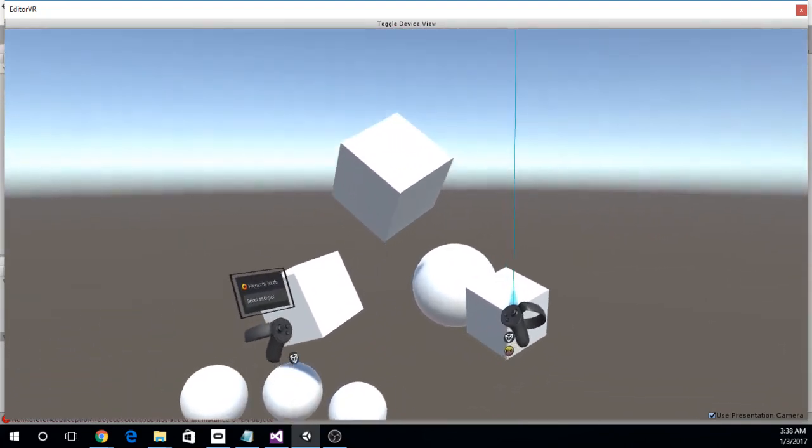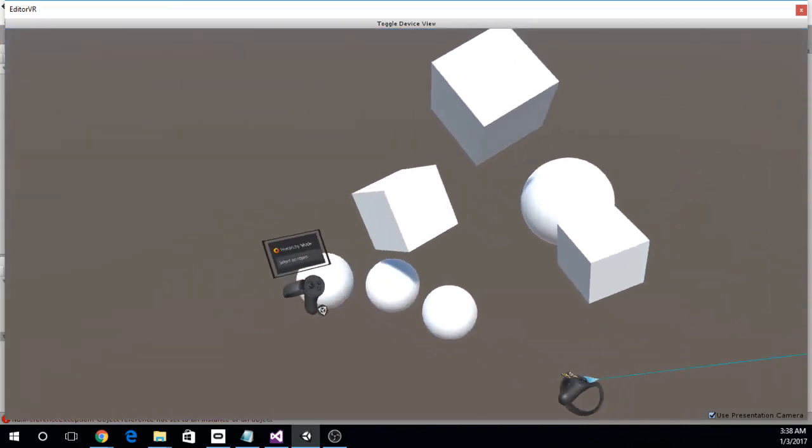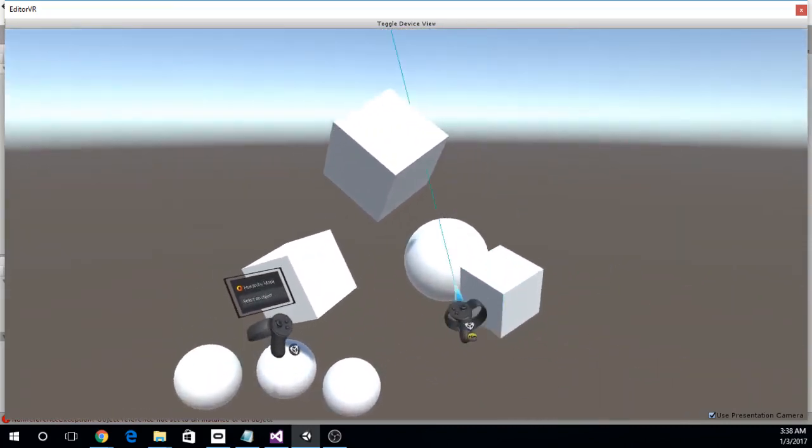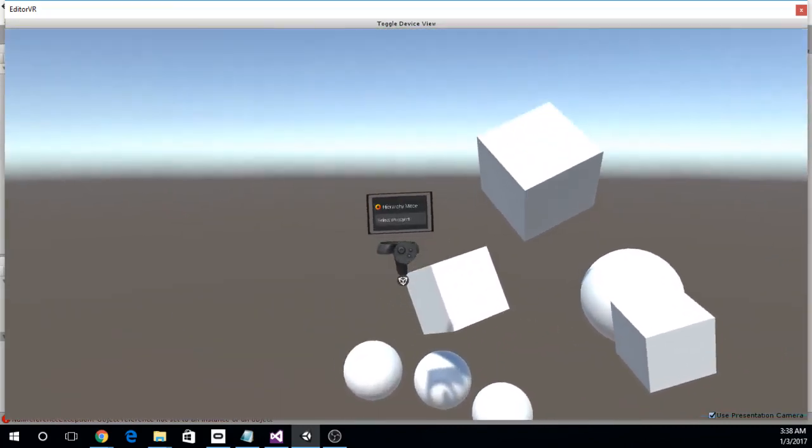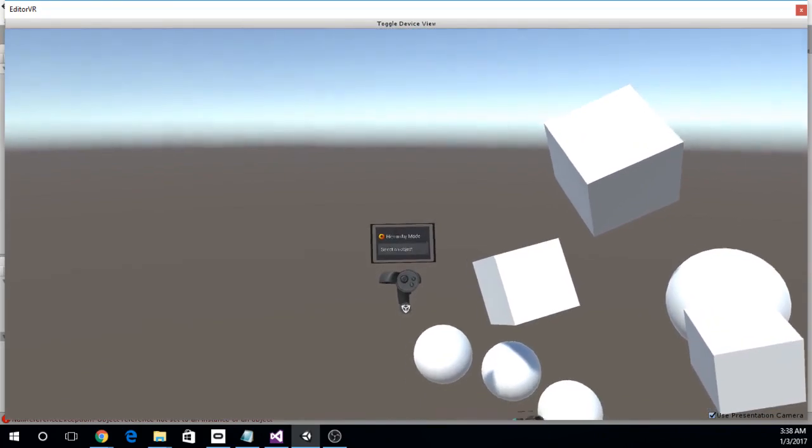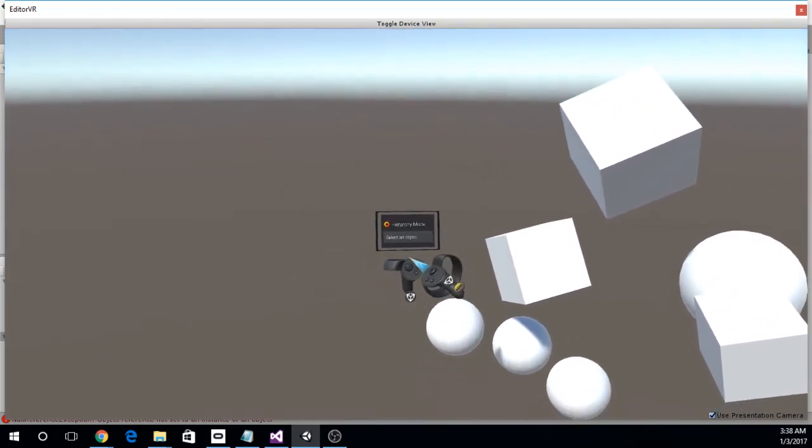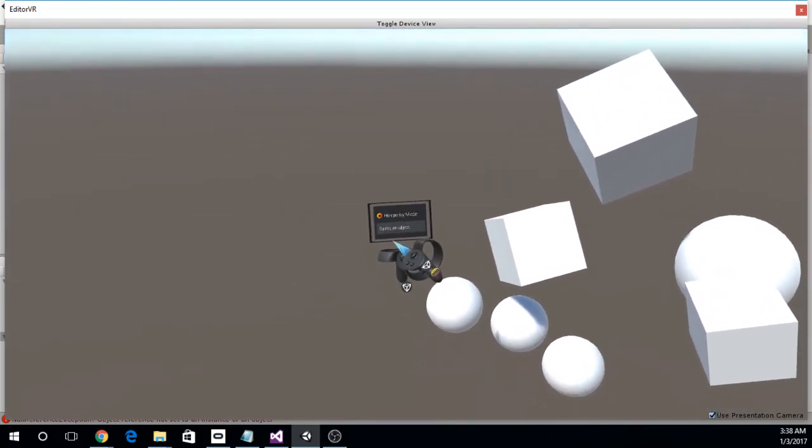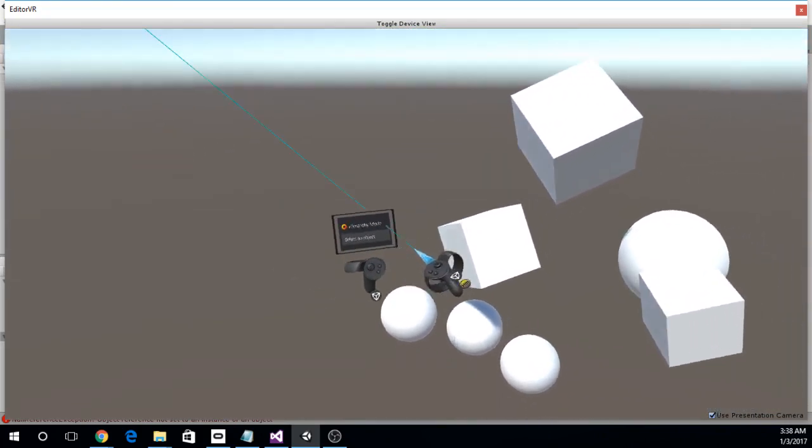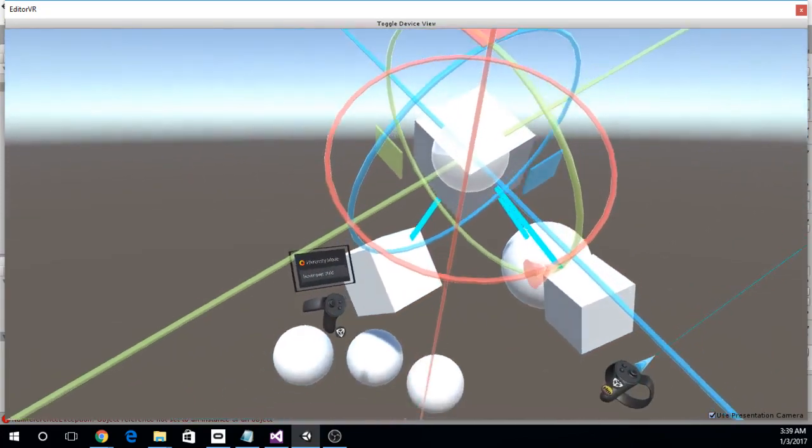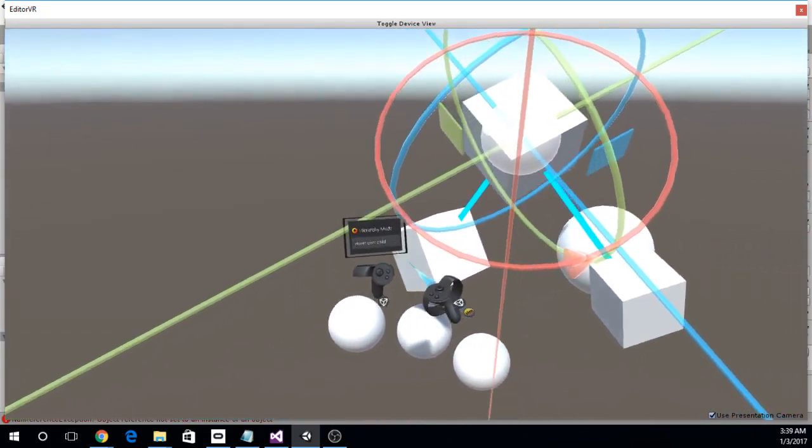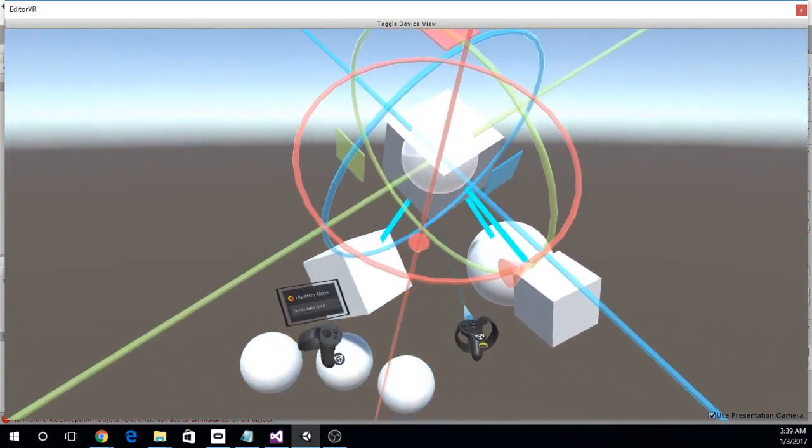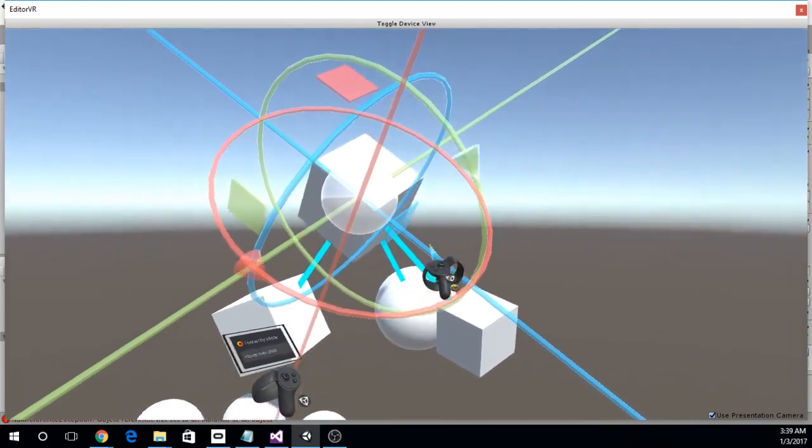You see I have an HM there that stands for Hierarchy Mode. So my right hand is now in Hierarchy Mode. What do I do with that? Well, I'm not sure, so I look at the HUD and it tells me it looks like this is context sensitive. It says select an object.